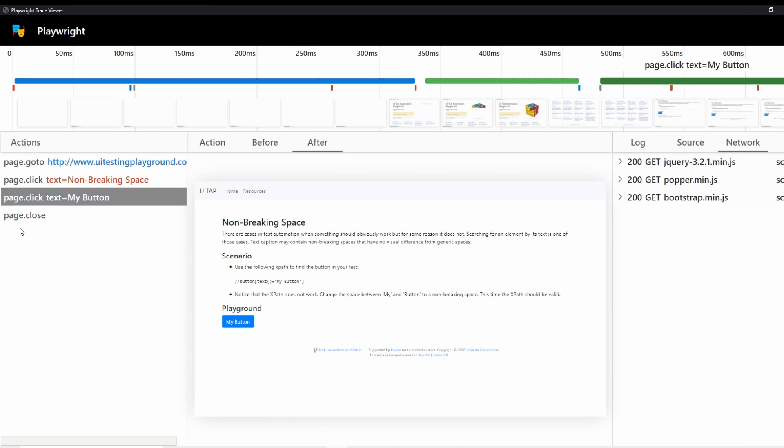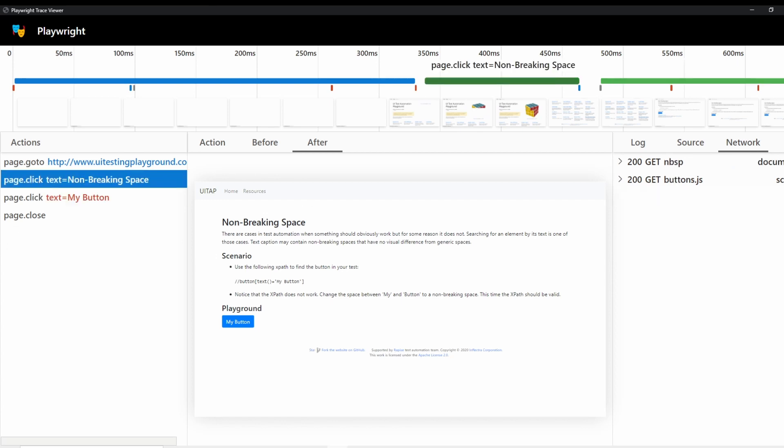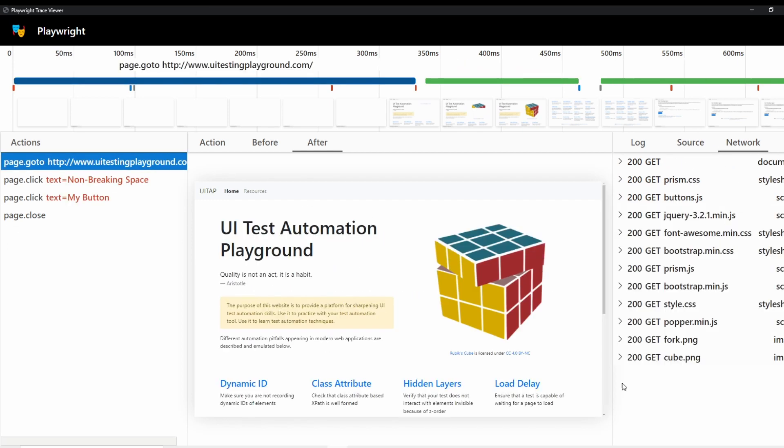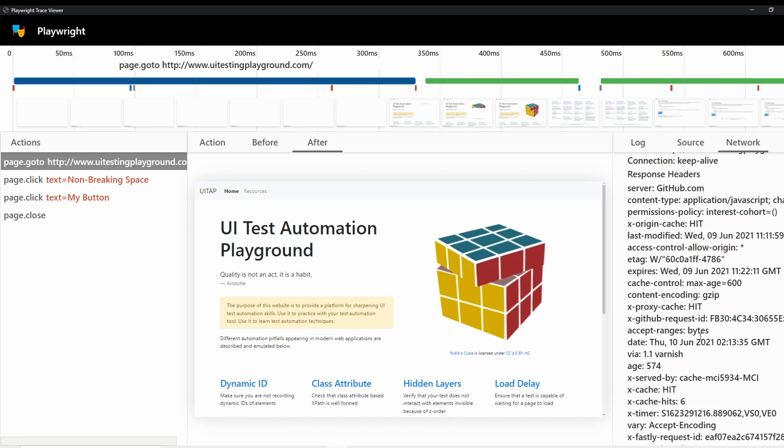And then finally, there's a tab here for a network. So as you click through these, you can see what network traffic's going through, if that's important to your test. And if you can dig in here and see quite a bit more information, if it's valuable.